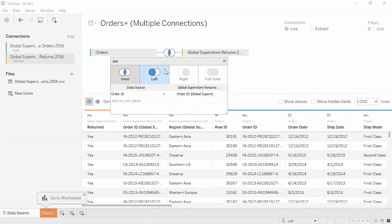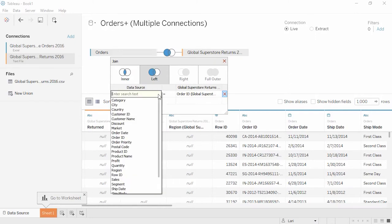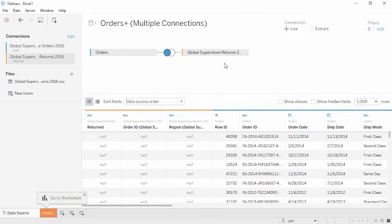We'll choose a left join, so we get all the information from the orders table, and only bring in relevant return information for transactions that were returned. It's already based on order ID as the join clause, but we could change this if desired. The grid below allows us to verify what data we have. We can see we have a lot of nulls from the return database in yellow, which is great, we don't like returns, and all our order information is here in blue.